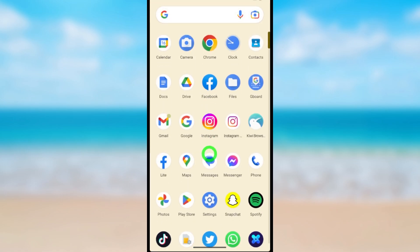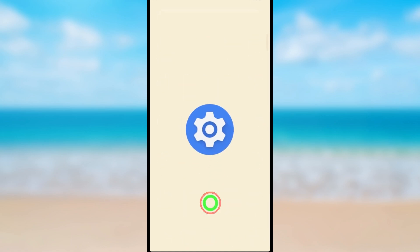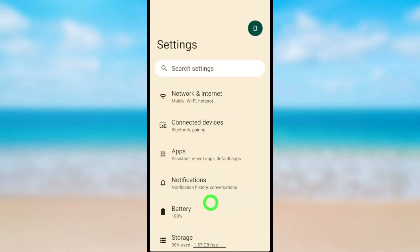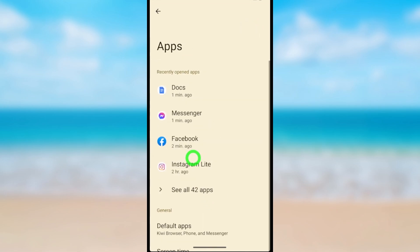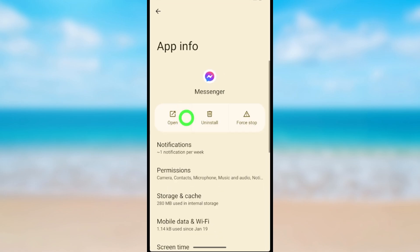Type 'app,' then tap Settings, then tap Apps. Here you have to select your Messenger application. Then you can see Storage and Cache - just select it.